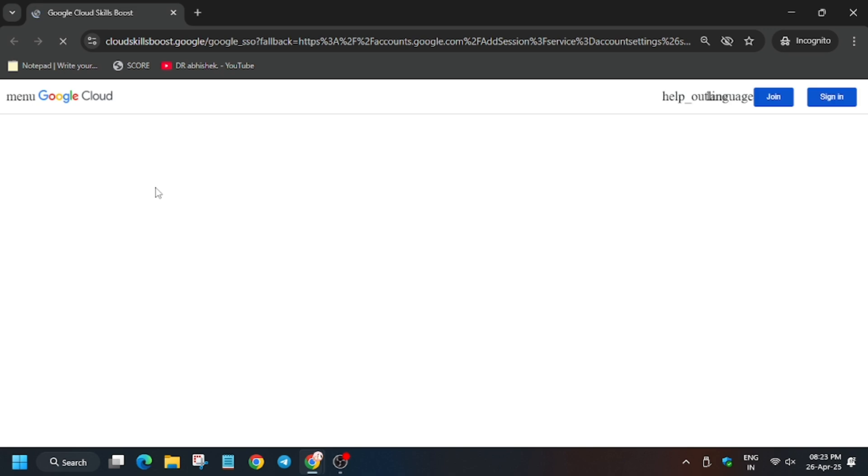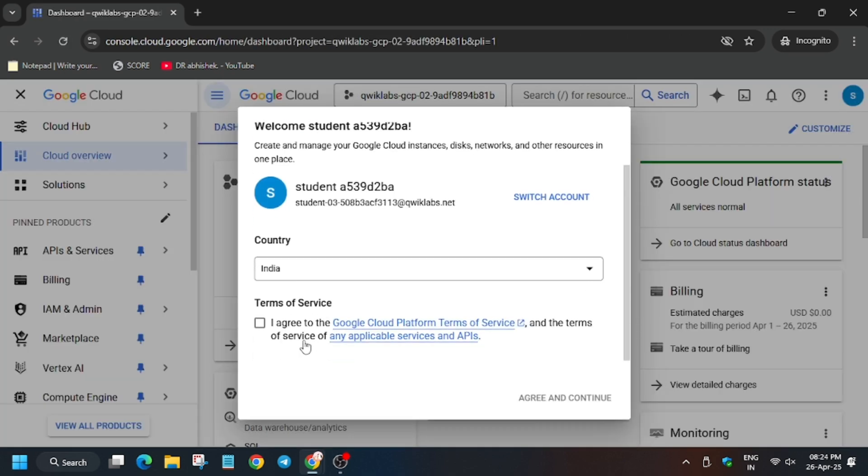Open the Cloud Console incognito window. In my case it is getting signed in automatically. In case you need to use an email and password, always refer to the lab instructions. Now click on I Agree and then I Agree and Continue.